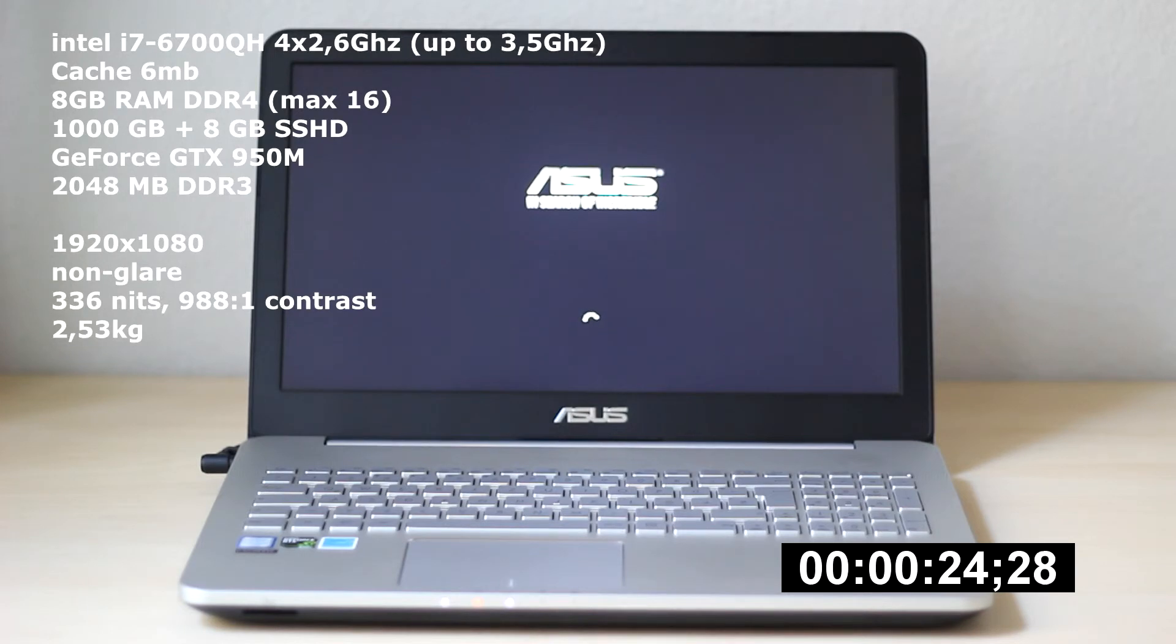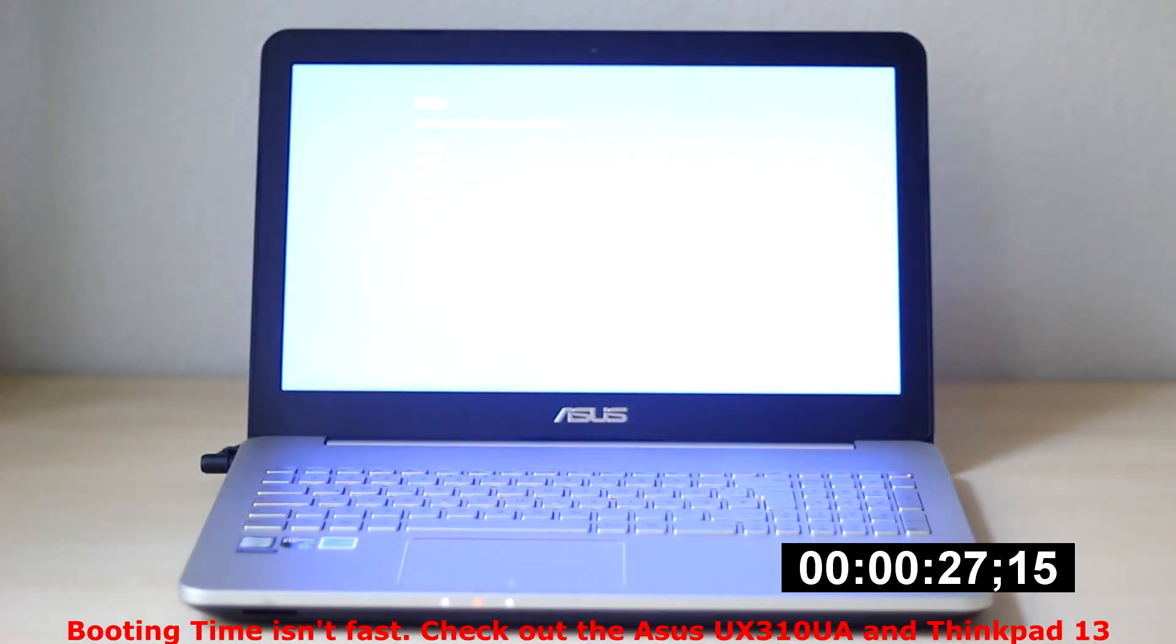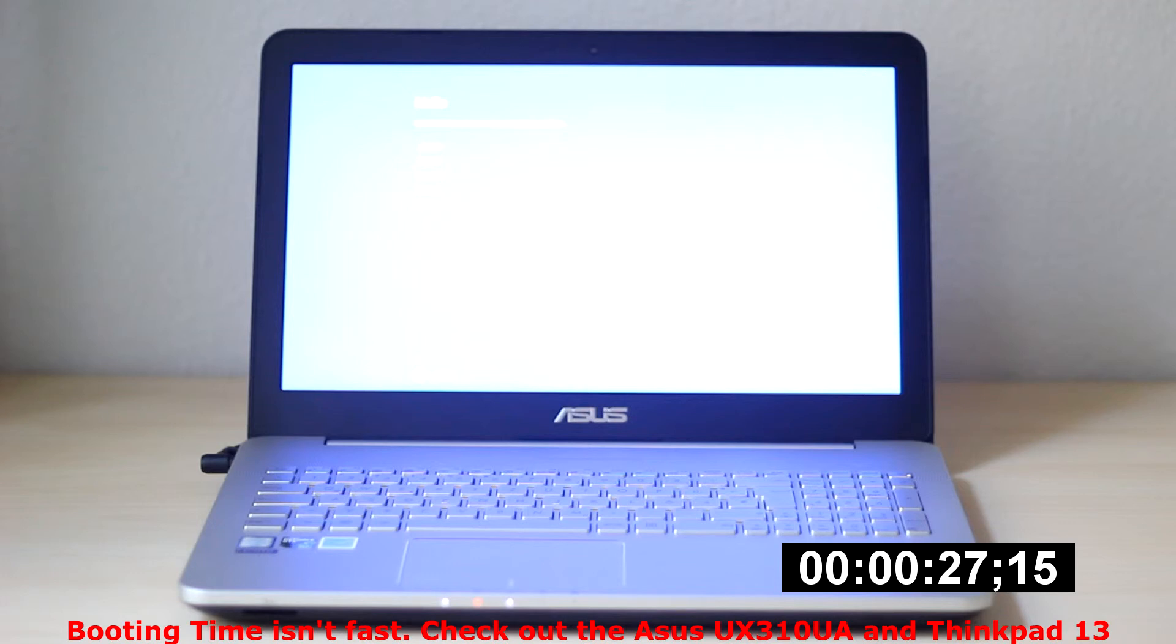The stability and apparently impeccable build quality convey a solid impression despite a lot of plastic. The display lid is easy to open with one hand and rocks only slightly during moving. Attention has been paid to ensure sufficient stability here.